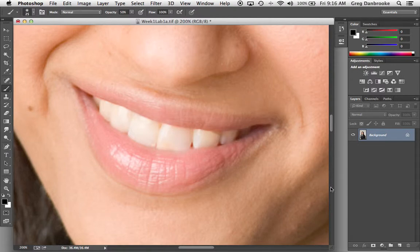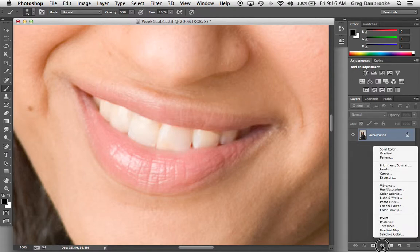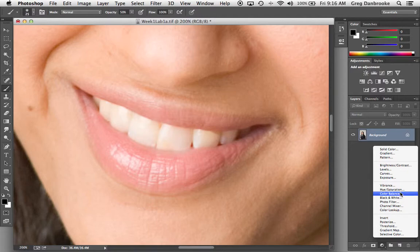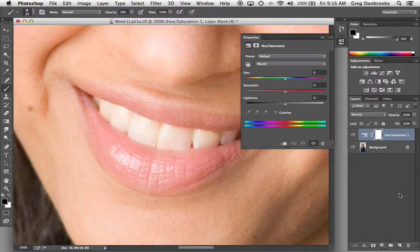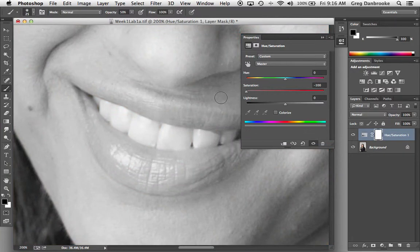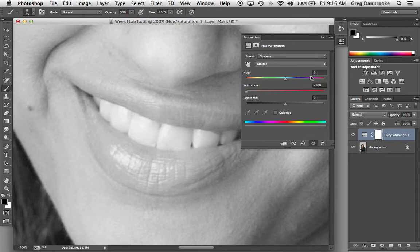So I'm going to start with a hue and saturation adjustment layer and the first thing I'm going to do is pull the saturation all the way down. Now I know I just said not to make them completely gray, but I find this helps me see where I'm doing my masking.